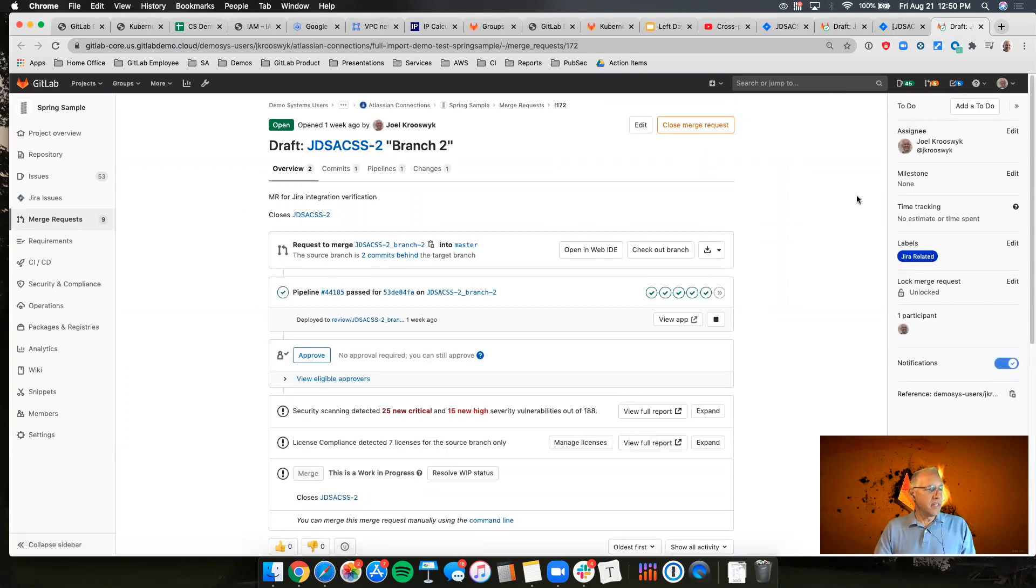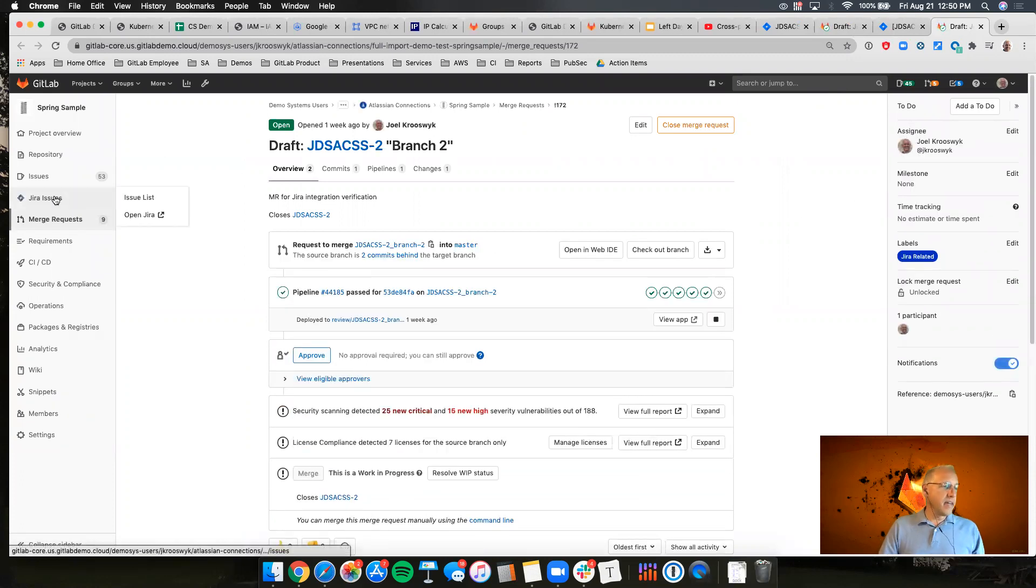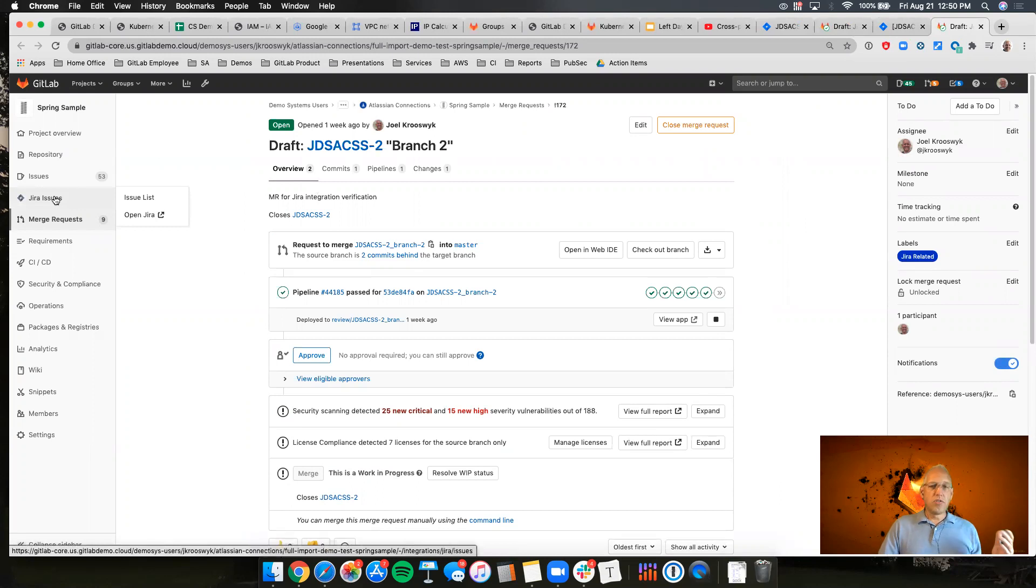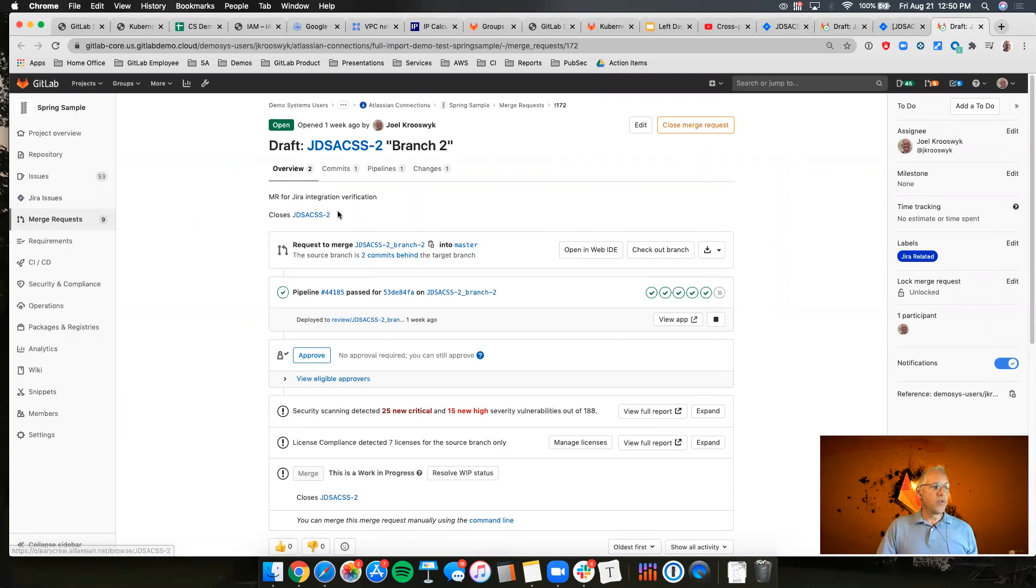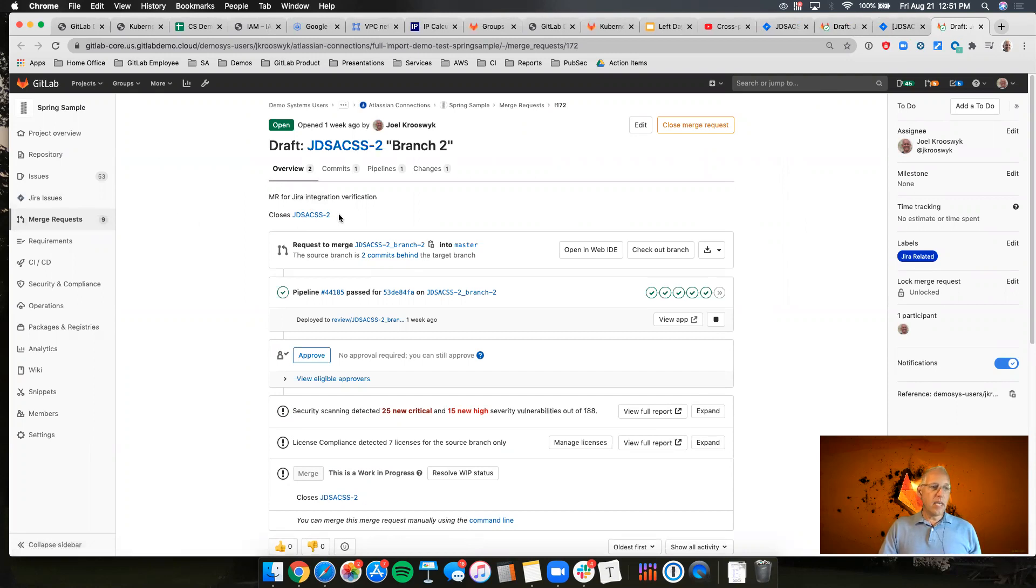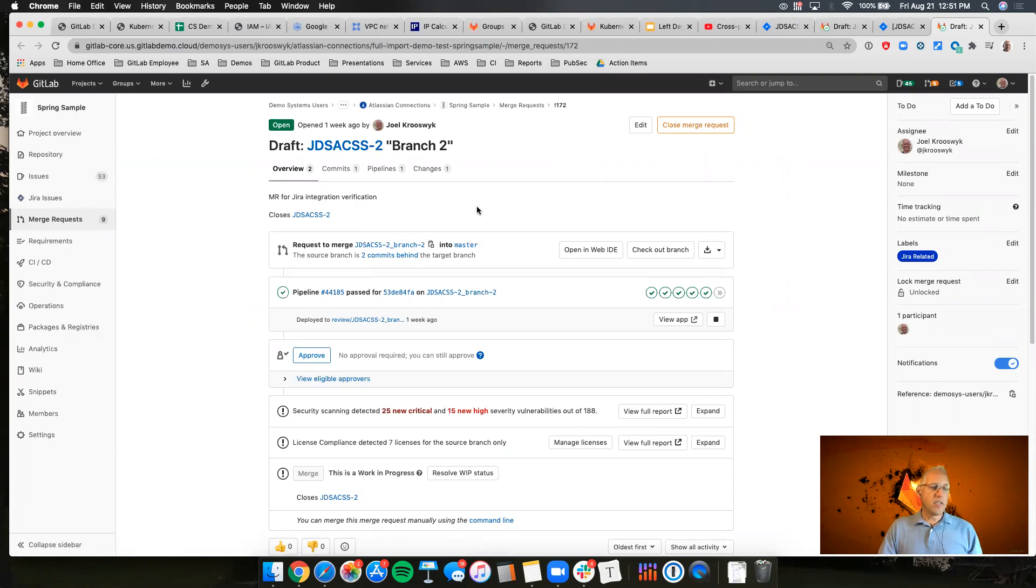But the idea here is I've got visibility to the Jira issue list. I've got the ability to transition issue states from GitLab and any of the development activity I have within GitLab is now sent back to the development panel within Jira.